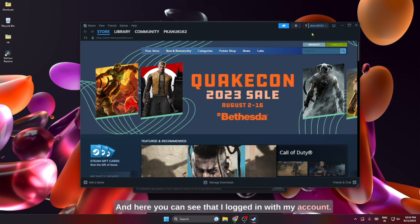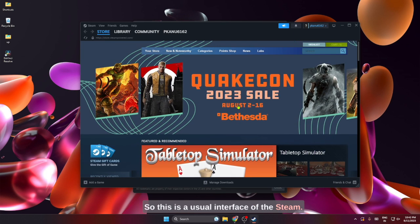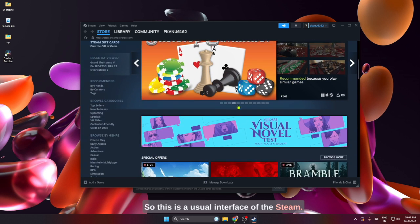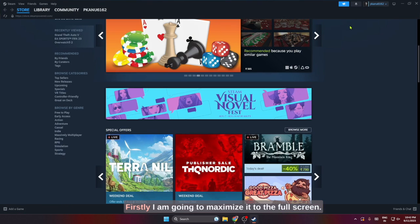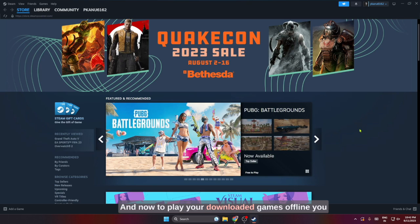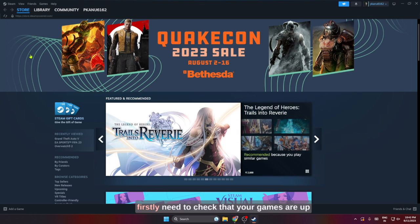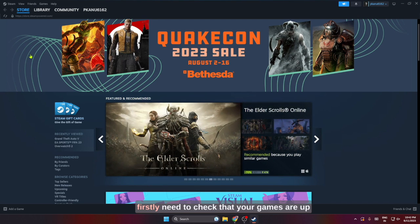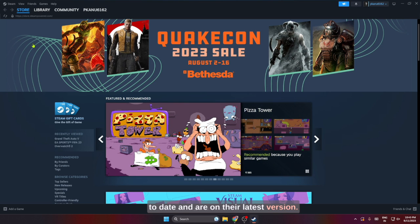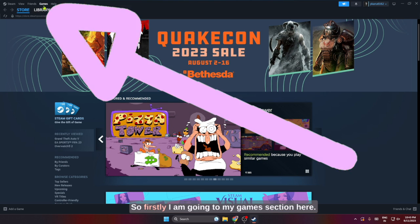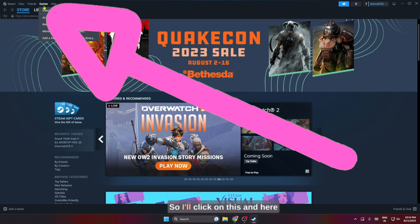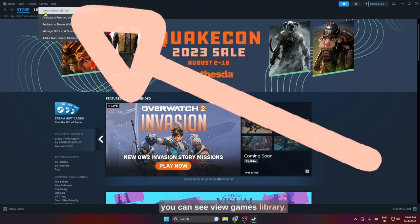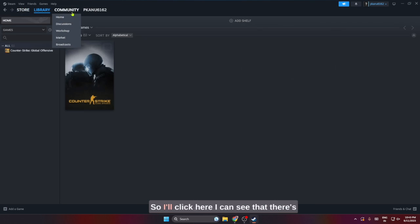This is the usual interface of Steam. Firstly, I am going to maximize it to full screen. Now to play your downloaded games offline, you firstly need to check that your games are up to date and are on their latest version. I am going to my games section here, so I'll click on this and here you can see 'View Games Library'.